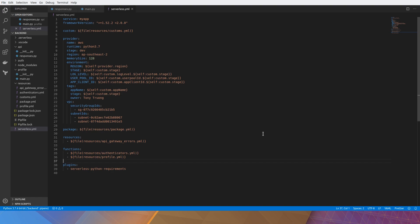You're looking at the serverless.yaml file which defines all of our functions, and we have one particular function called getProfile in the profile.yaml file. I've sectioned it out so it's a little bit easier to scale.